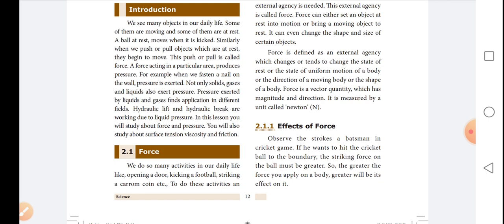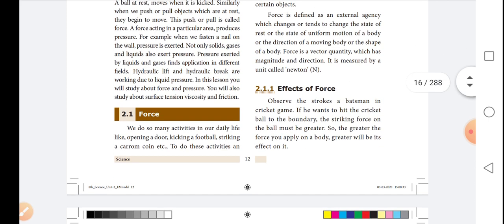The next topic is the effect of force. Observe the strokes of a batsman in a cricket game. If he wants to hit the cricket ball to the boundary, the striking force on the ball must be greater. So the greater the force you apply on a body, the greater will be its effect.